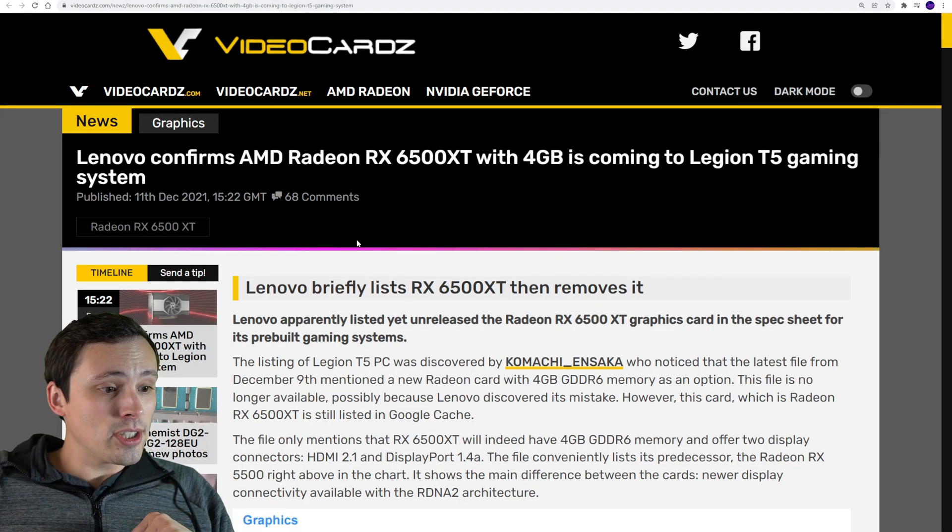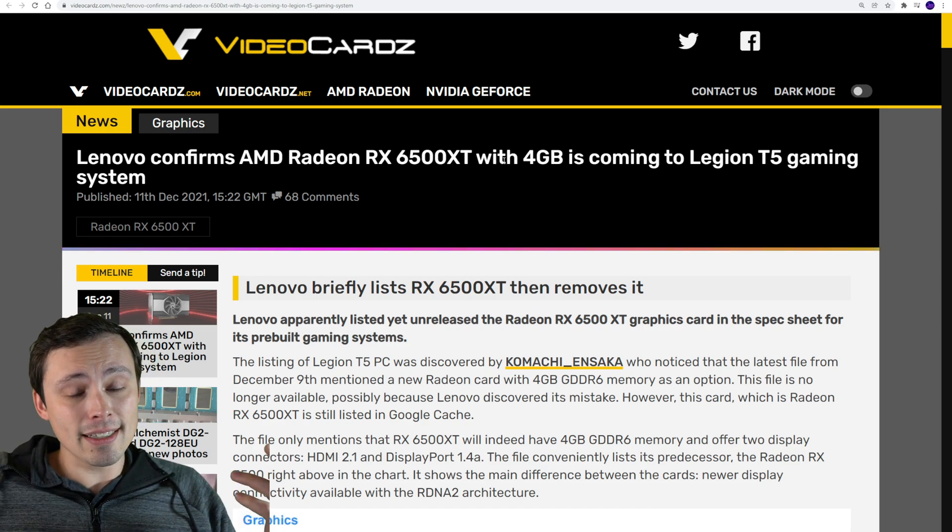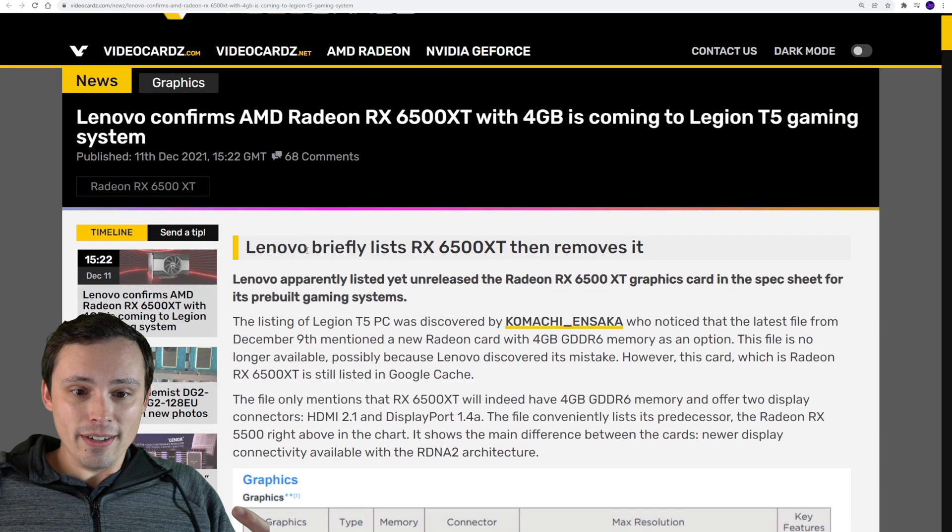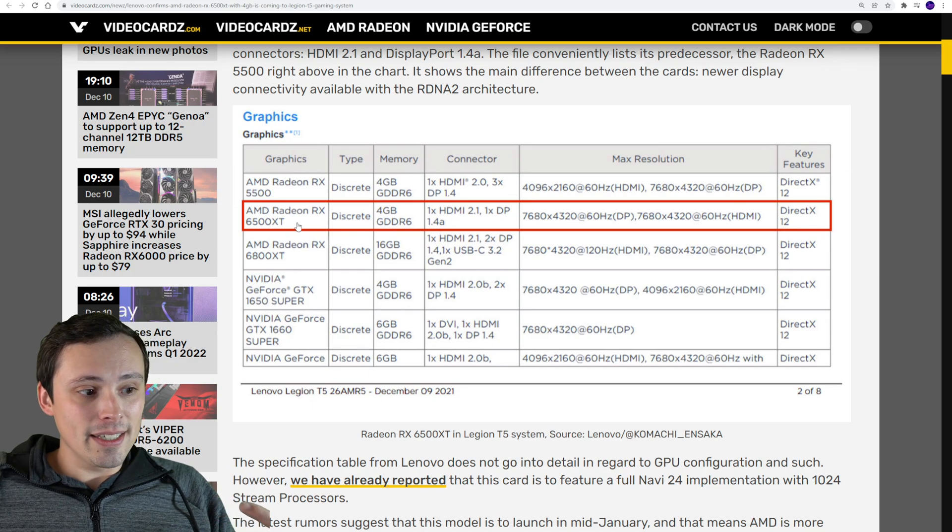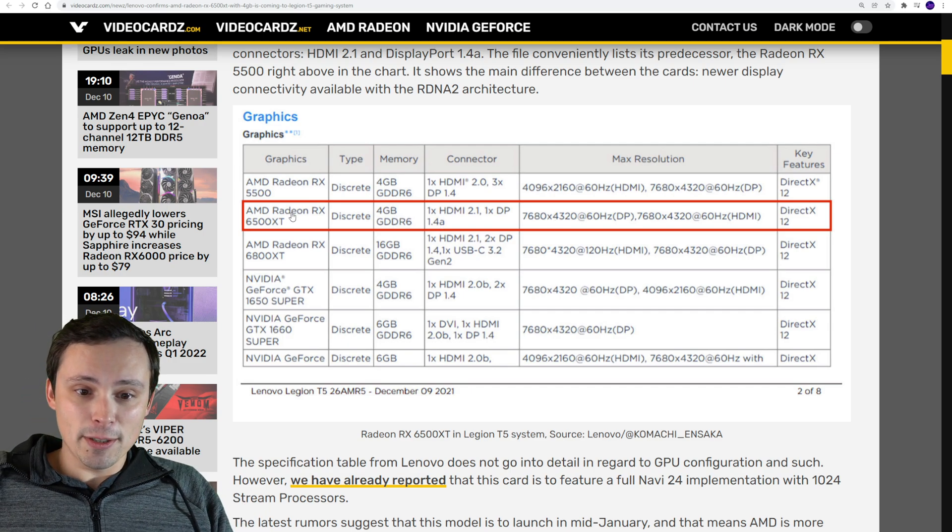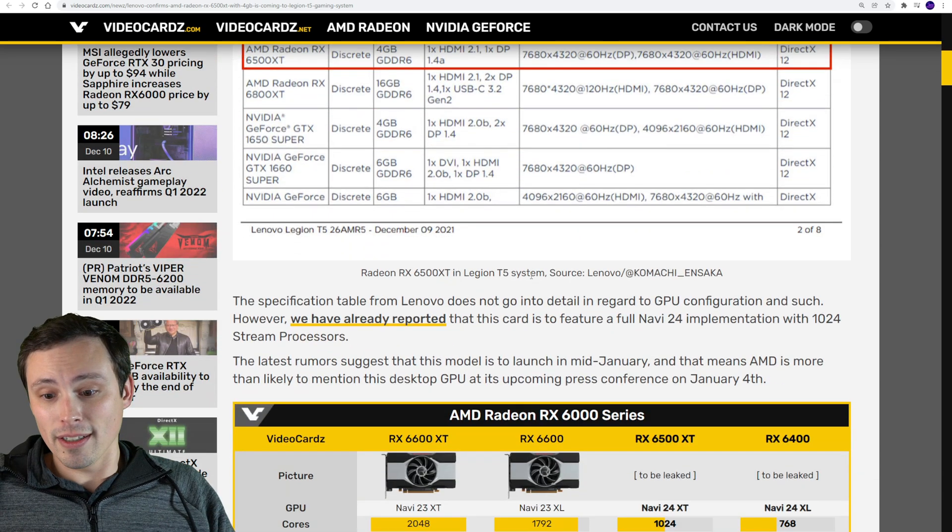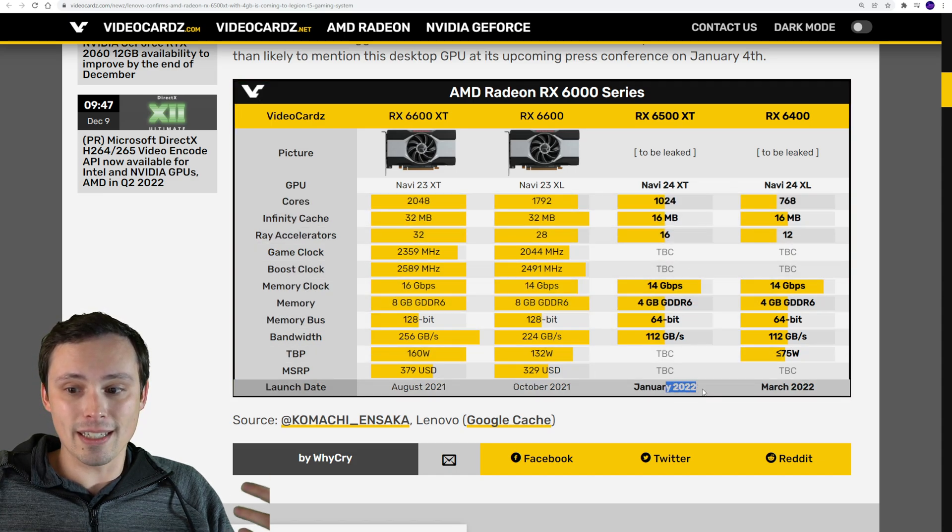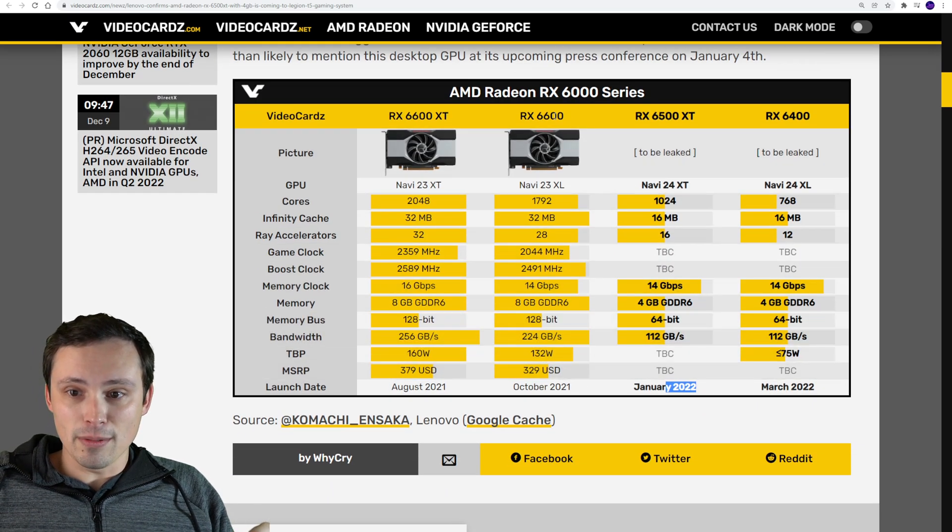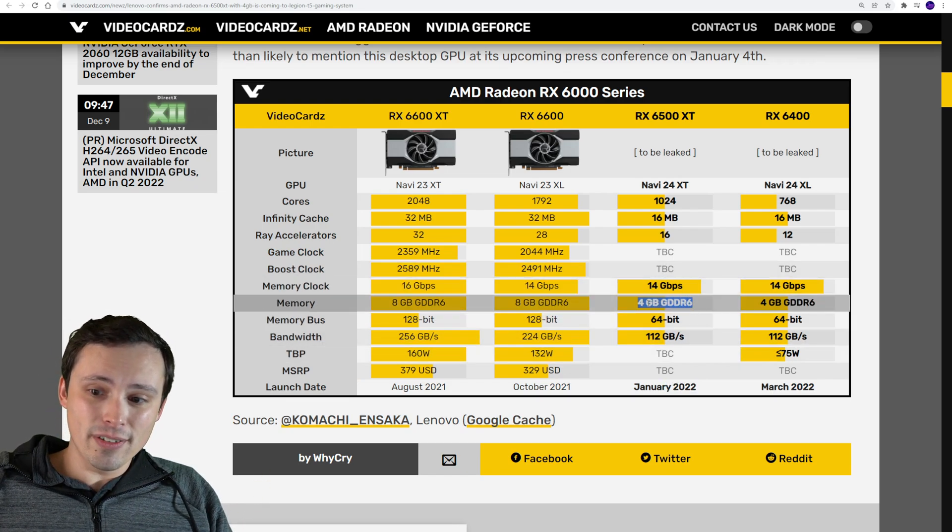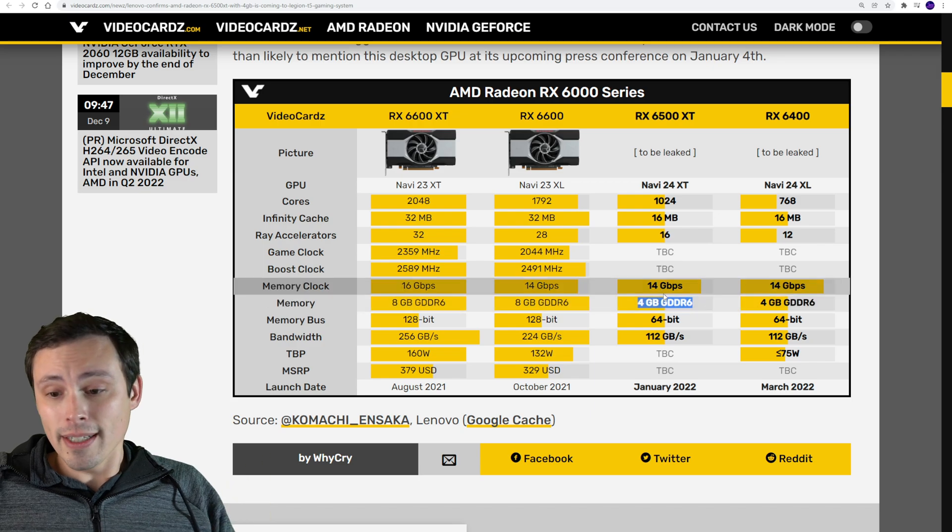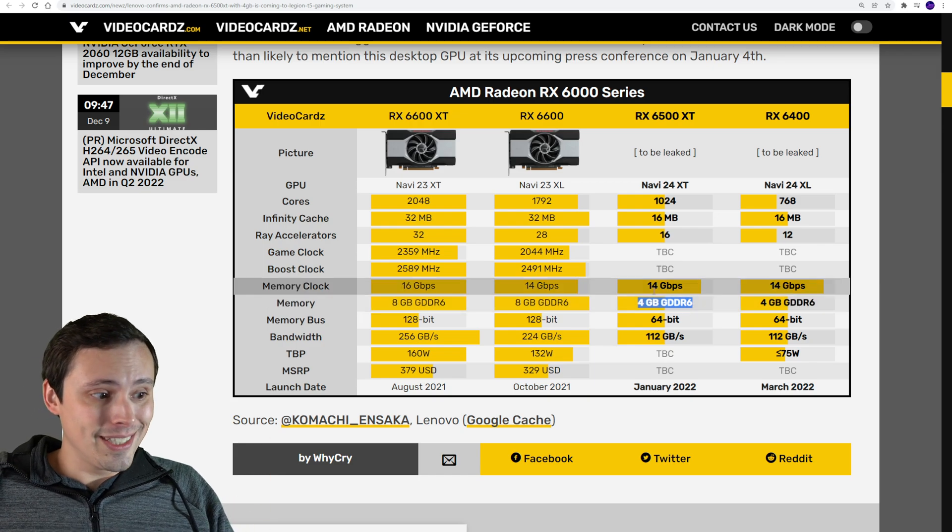The last thing I'll mention on the GPU side is we saw Lenovo confirming there's an RX 6500 XT coming out accidentally and then removing that information. The Legion T5 PC was listed with the 6500 XT 4GB GPU. I had reported on 4GB being the rumor for that. Here's a nice summary of what we're expecting - it's coming in January. My thoughts are that the 4GB sucks, except for the fact that it makes it bad for mining Ethereum, which might actually help its retail pricing.